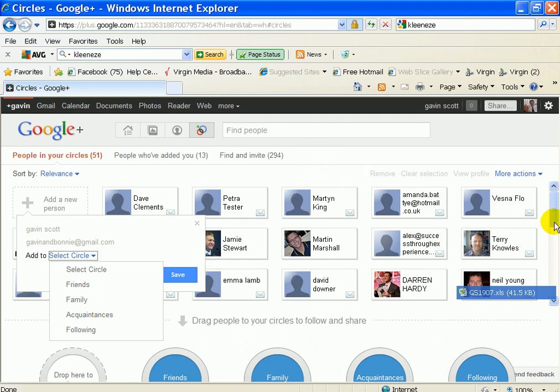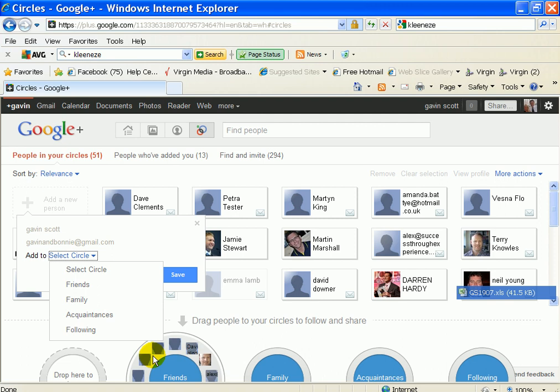And then you can actually move people around in the circles. These friends and families, I haven't done anything with that because it's so new yet.